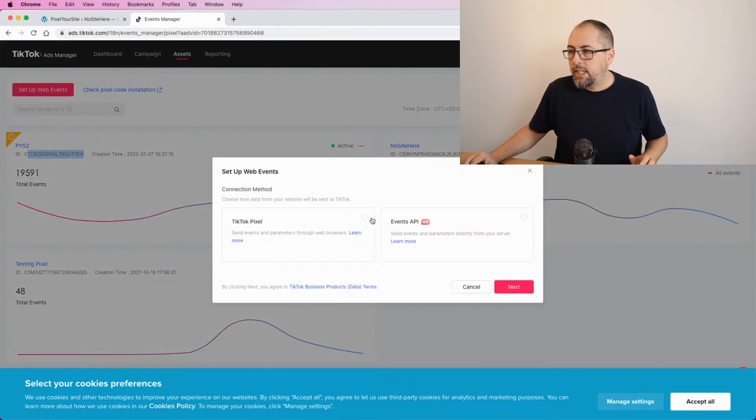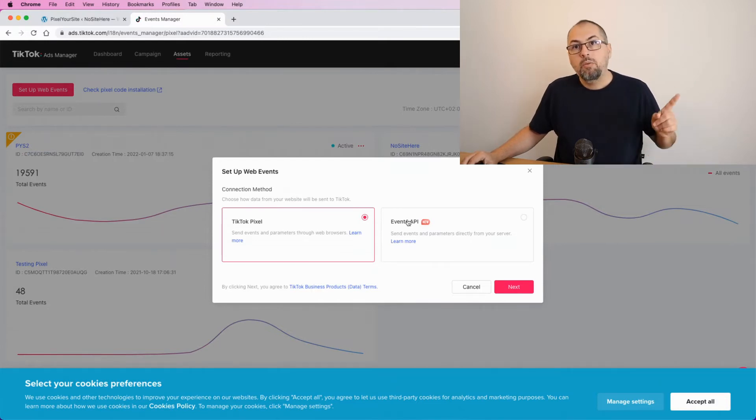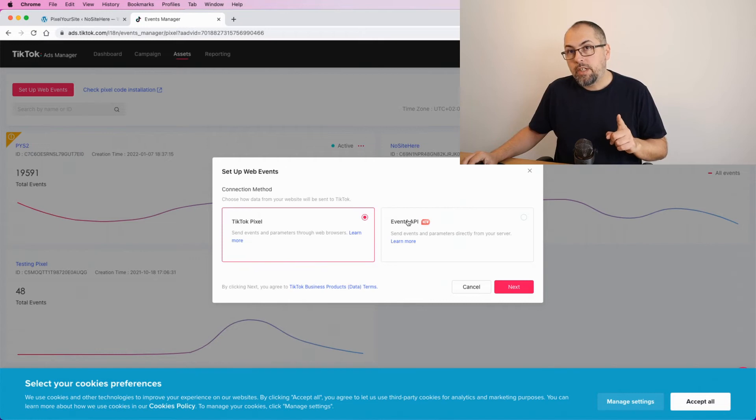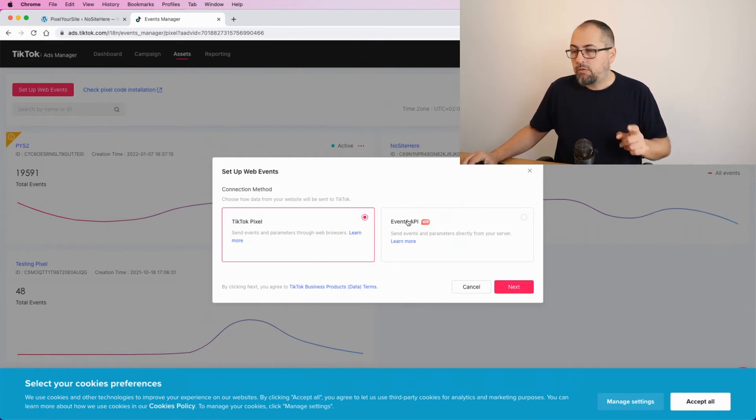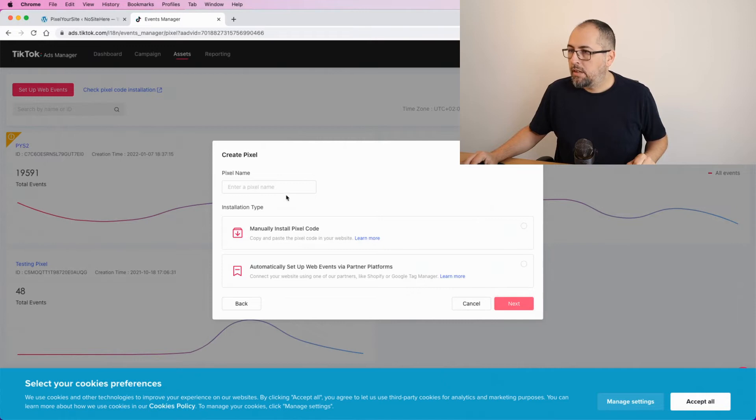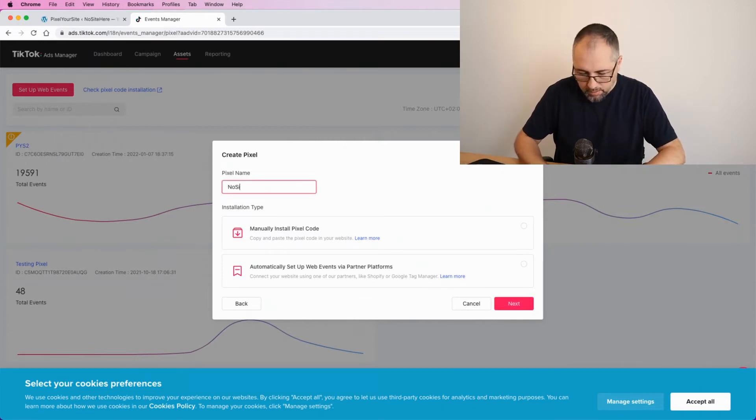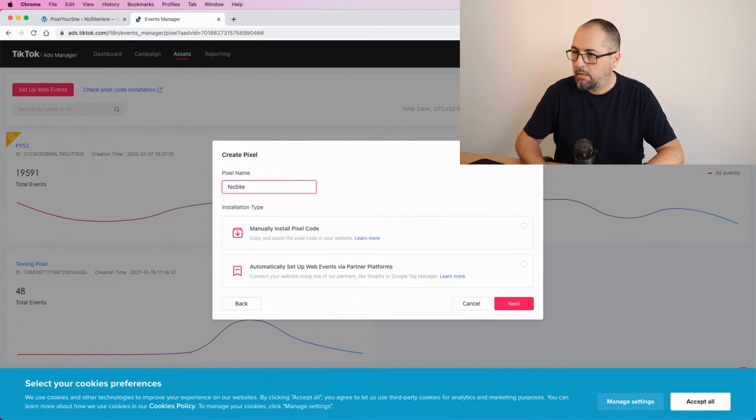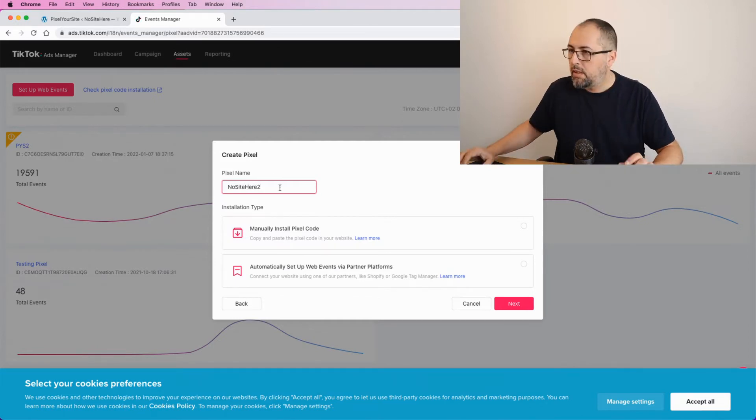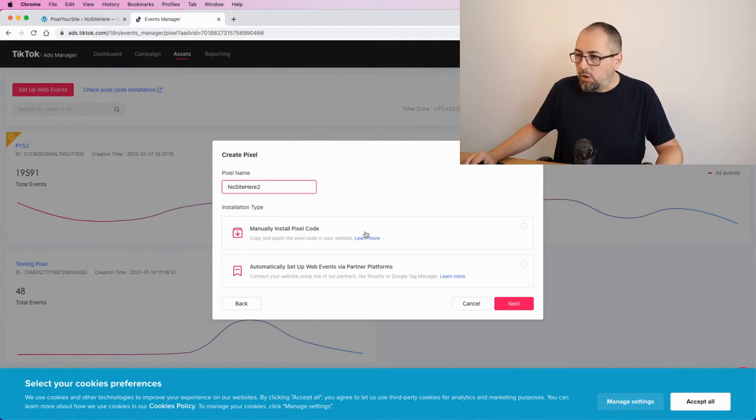TikTok pixel. You need to select the pixel, not Events API. We will add support for TikTok API at some point, but not right now. Click Next. Give it a name. In my case, it will be this one. And select Manual Install Pixel Code.